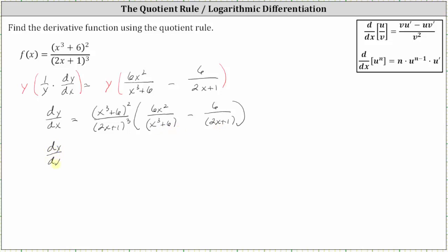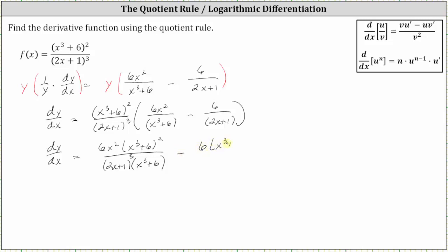So we have dy/dx equals — for the first product we have six x squared times the square of x cubed plus six, all over the cube of two x plus one times x cubed plus six — here we're just multiplying the numerators and denominators. And then for the second product, we have minus six times the square of x cubed plus six, all over four factors of two x plus one. Notice there's a common factor of x cubed plus six between the numerator and denominator, so it simplifies: the square of x cubed plus six in the numerator reduces to just one factor of x cubed plus six.